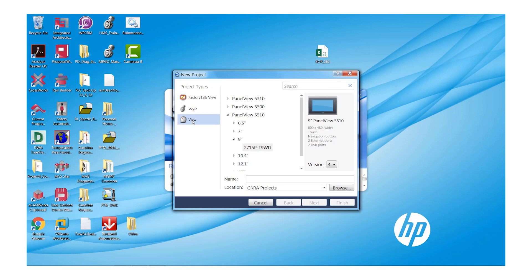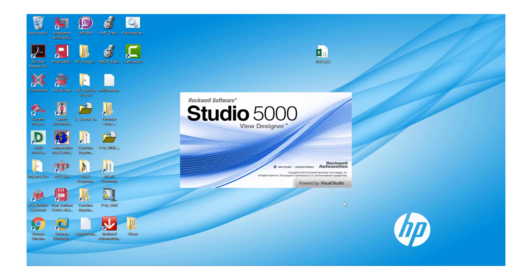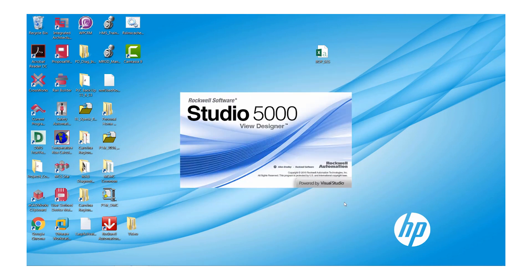Now, click on View as the project type and select your terminal size and model. Now, we'll give our project a name. We'll call this My Project. Select Finish and it will take a few seconds for Studio 5000 to launch.